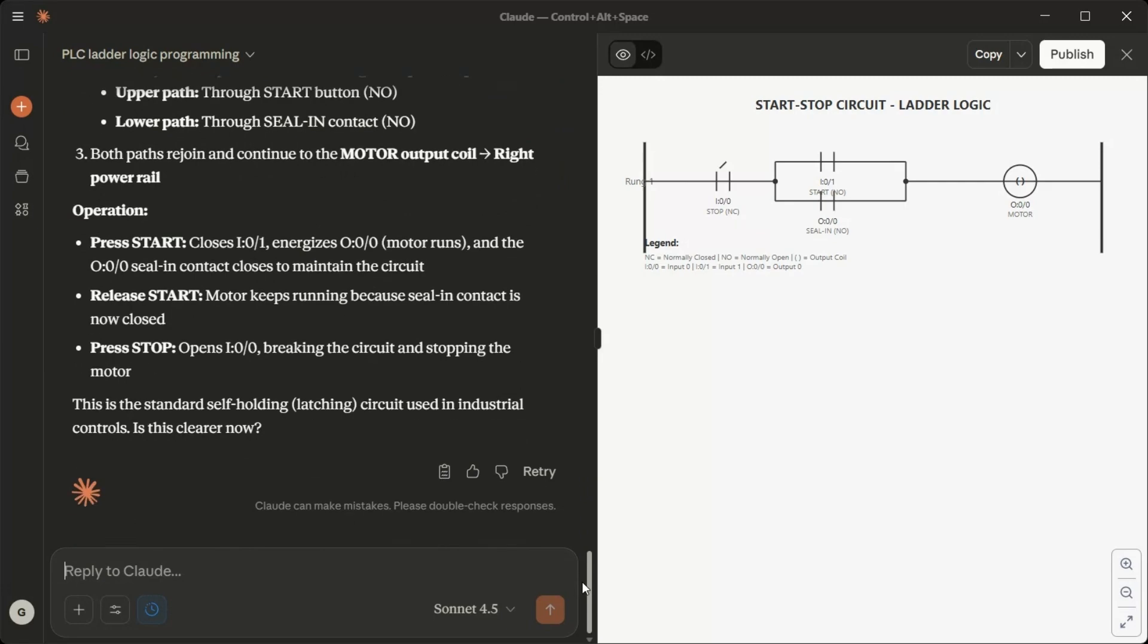Operation: Press start closes I0/1, energizes O0 out, motor runs, and the O0/0 seal in contact closes to maintain the circuit. Release start, motor keeps running because seal in contact is now closed. Press stop, opens I0 out, breaking the circuit and stopping the motor. This is the standard self-holding latching circuit used in industrial controls. Is this clear now?